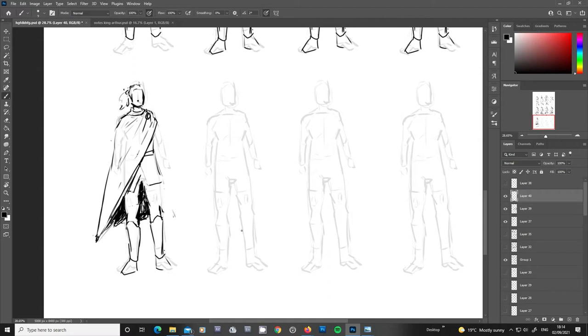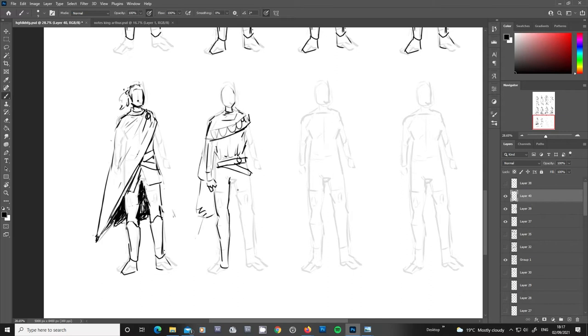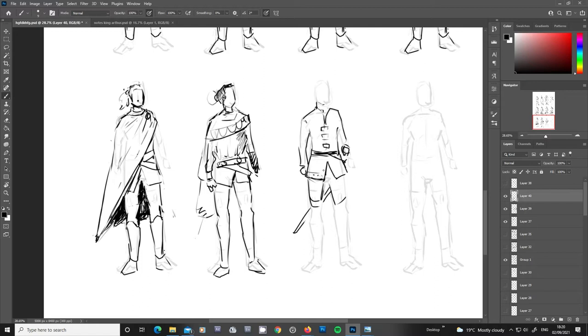So I've worked with some capes with this character throughout many different iterations as it goes on. I've also, you're looking at references, medieval kind of armours, medieval clothes, Renaissance clothes and just kind of mixing and matching.